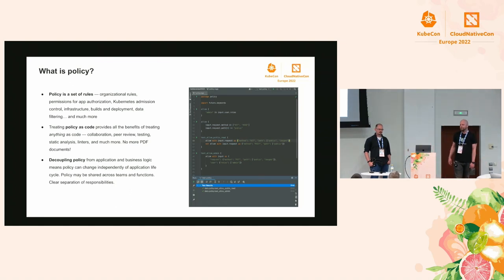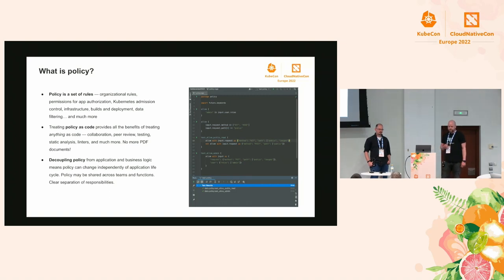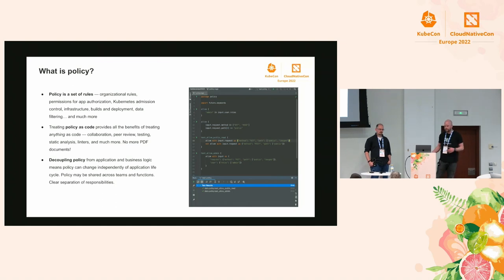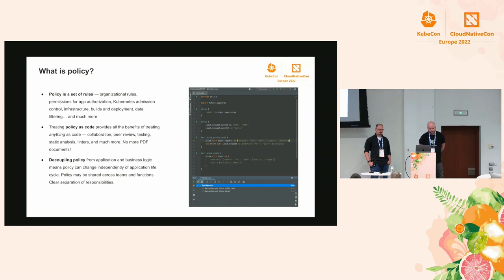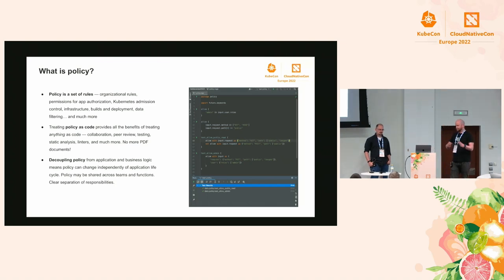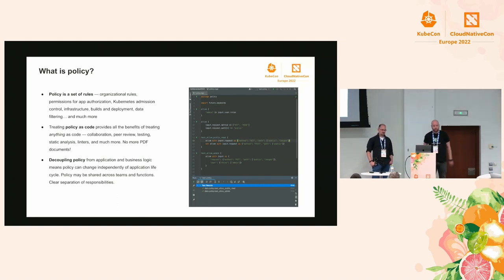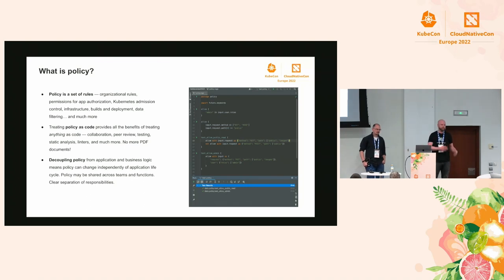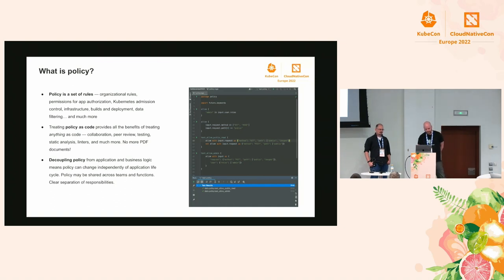The first question to answer might be: what is a policy? A policy is basically a set of rules governing what you can and can't do. Rules can be organizational rules, things like app authorization - determining who is allowed to do something based on some conditions. Kubernetes admission control is a popular use case. We see policies for infrastructure, build and deployment pipelines, data filtering, and much more. A benefit of bringing policies into the domain of code is that we can treat policy like any other code - peer review, testing, analysis, linters, and so on.